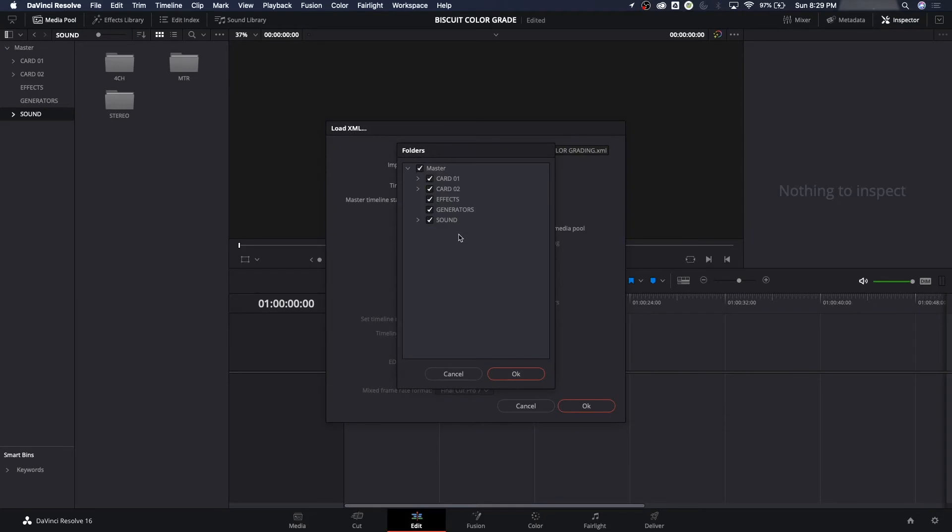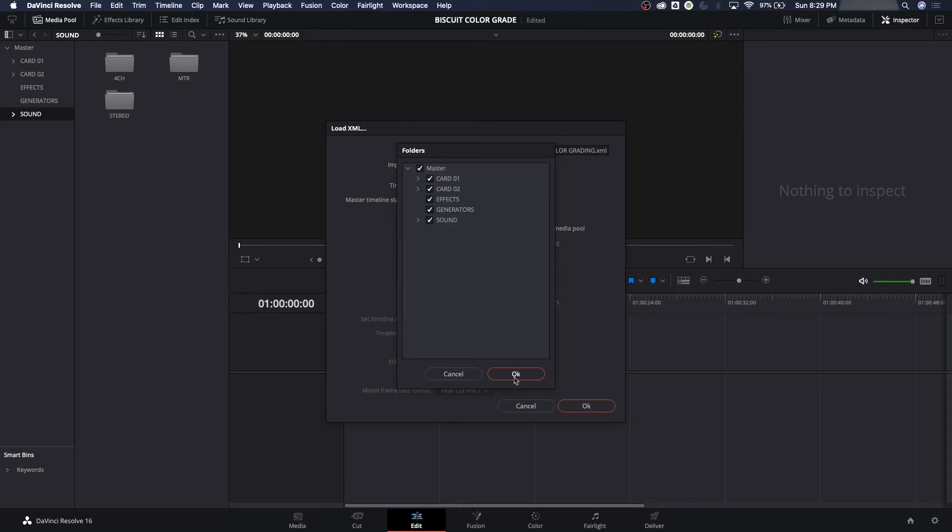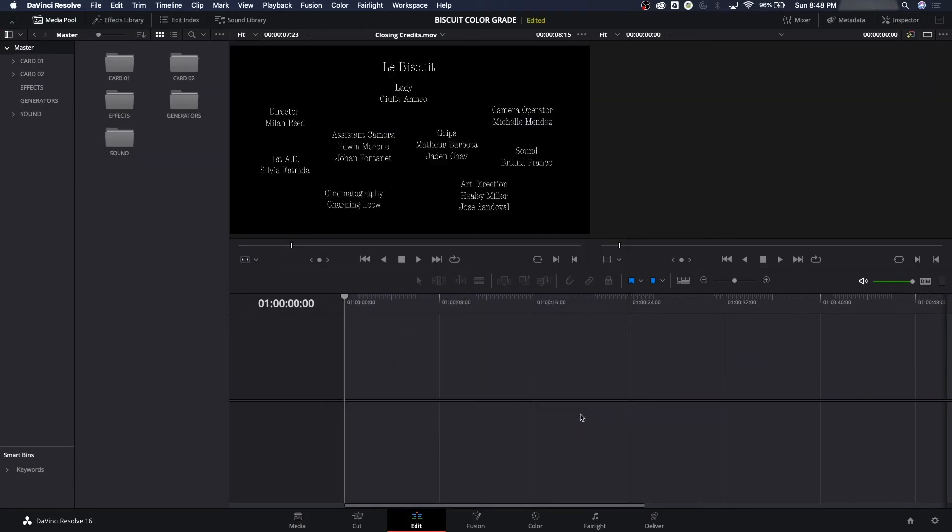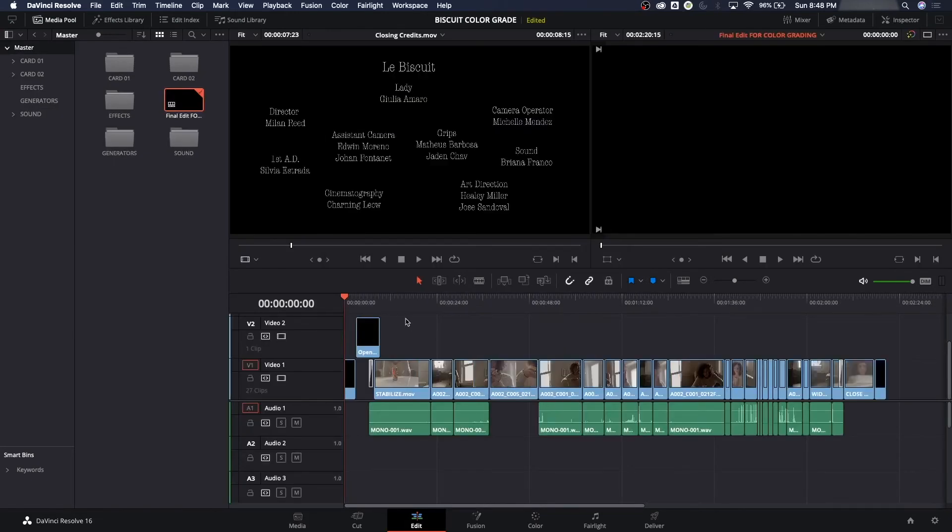It's asking what folders to find the media. Right now I'm telling it just to look under the Master folder right here. Because you could have the proxies in here and the high-quality in here and tell it just to choose the high-quality. But all we've got in here is the high-quality. I'm going to hit OK. And boom, everything's restored. Perfect. Play through this.